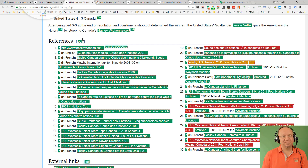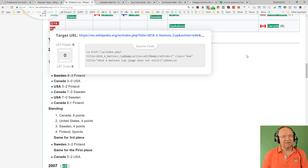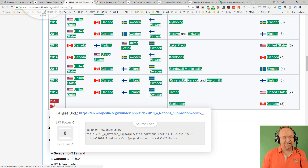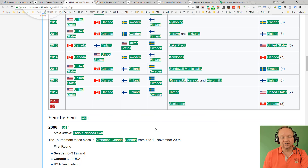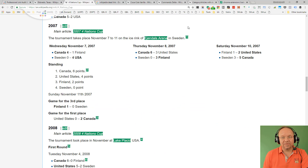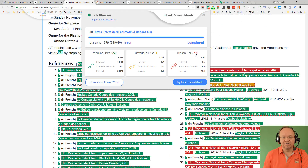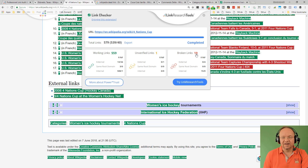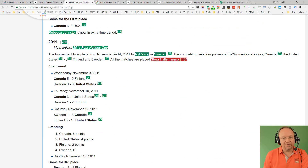On a Four Nations Cup page it's the same thing — 19 broken links. The broken links start at a 2018 link, I guess because the 2018 page wasn't even created. Going further, you can just zoom through all those broken links across the page and see how easy it is to find them.